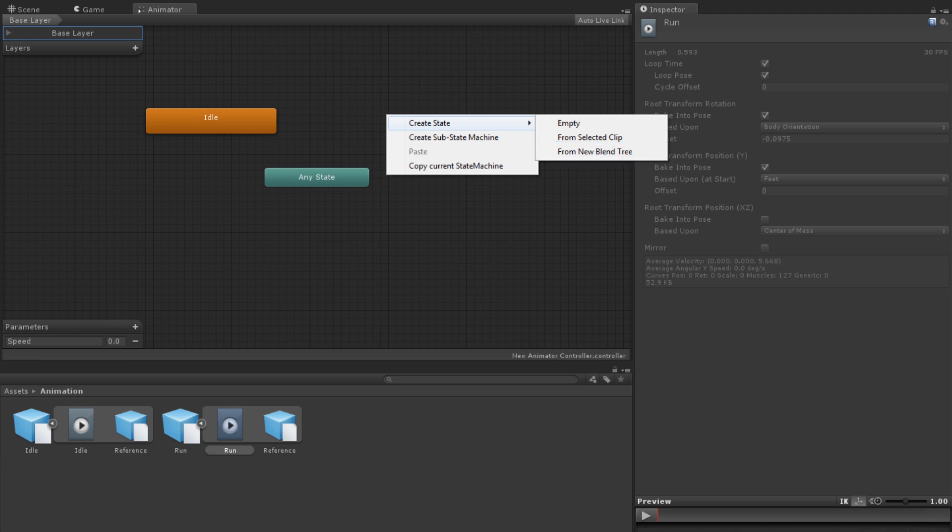For information on Blend Trees, see the lesson linked below. An empty state is simply one that does not have any motion. These can be useful as they do not mask animation that is being played on other layers. For information on animator layers, see the lesson linked below.